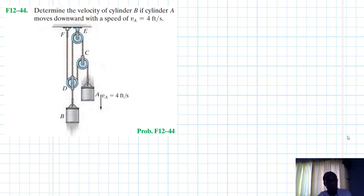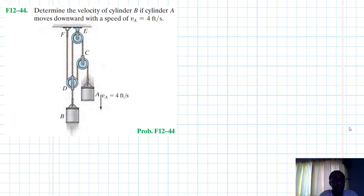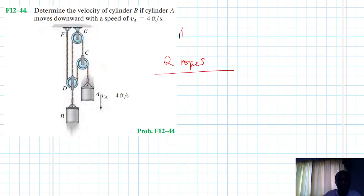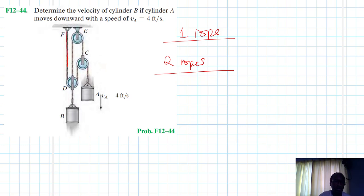We have particle A and particle B. This problem is a bit different from the others we have been solving so far. All the previous problems only had one cable going through a number of pulleys. In this particular problem, we have two cables — two ropes. We have this rope here (shown in one color) and this rope in green — that's the second rope.